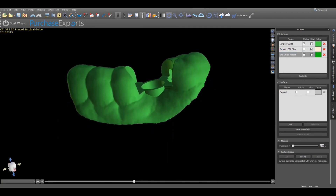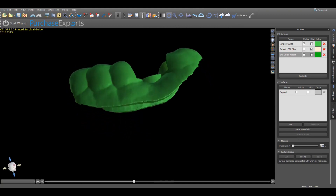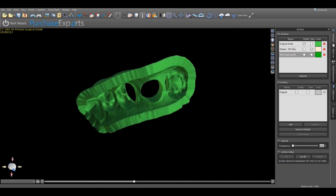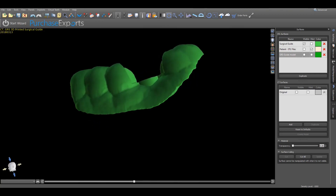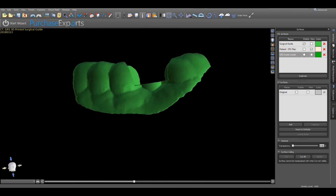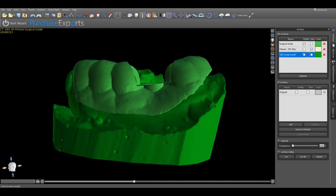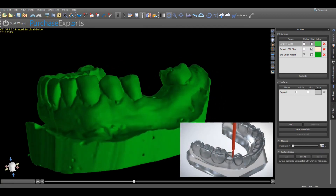Once the surgical guide and model have been 3D printed, make sure to seat the guide on the model and make all necessary adjustments to ensure a stable and comfortable fit. After confirming the fit, insert the proper GRS surgical ring into the surgical guide and affix with the medical grade adhesive.